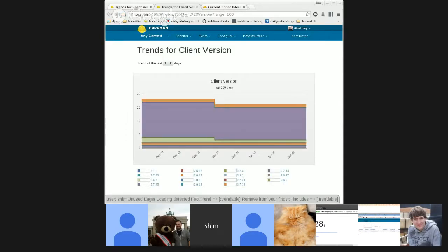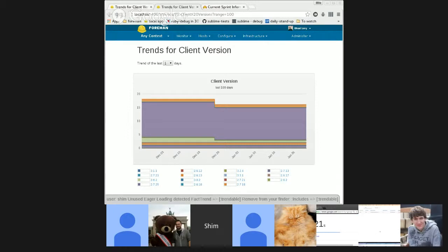Can you see my browser? I'll see. Yeah. We can see it fine. Looks good. Great. And so, here you can see the client version of Puppet and graph and how it changes over the time. Each area is for a different version.